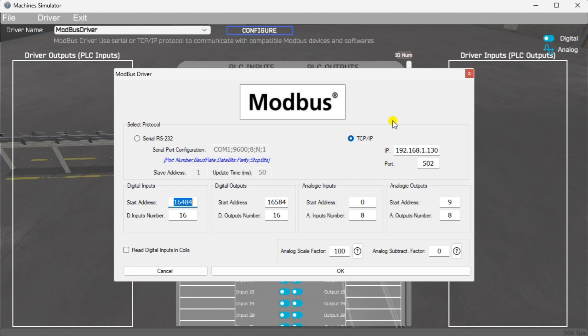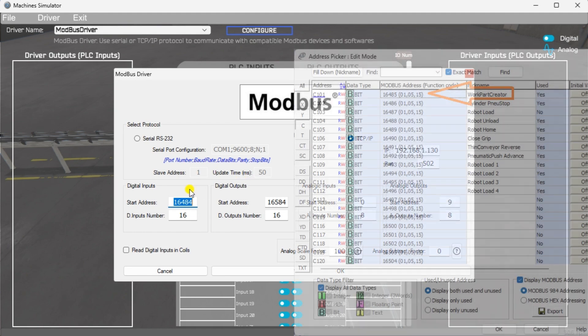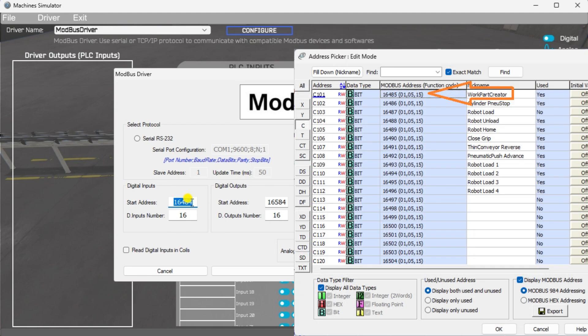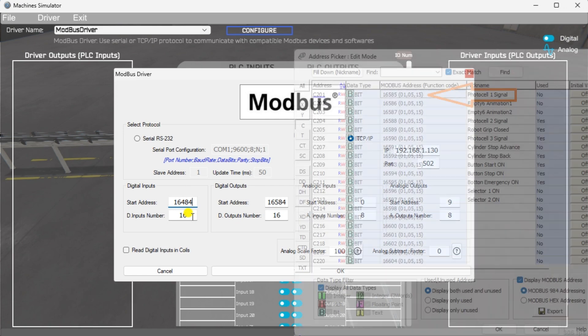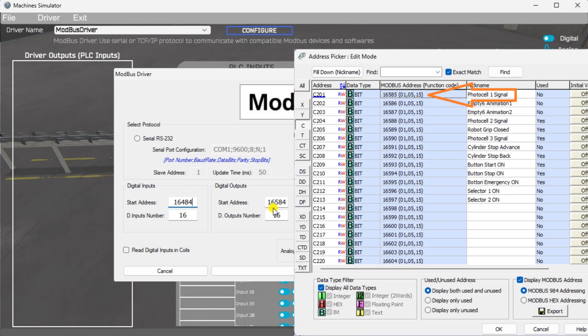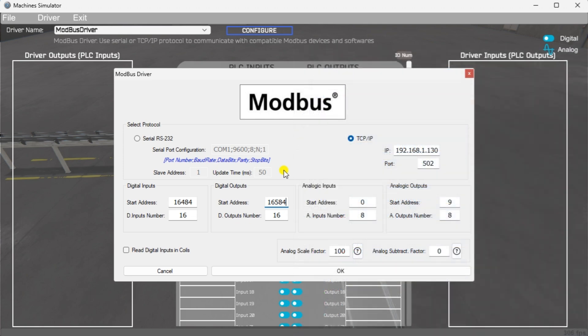The digital inputs from MS to the Click PLC will be C101 to C112. This will start at address 16484 due to the offset of 1. Select the OK button.